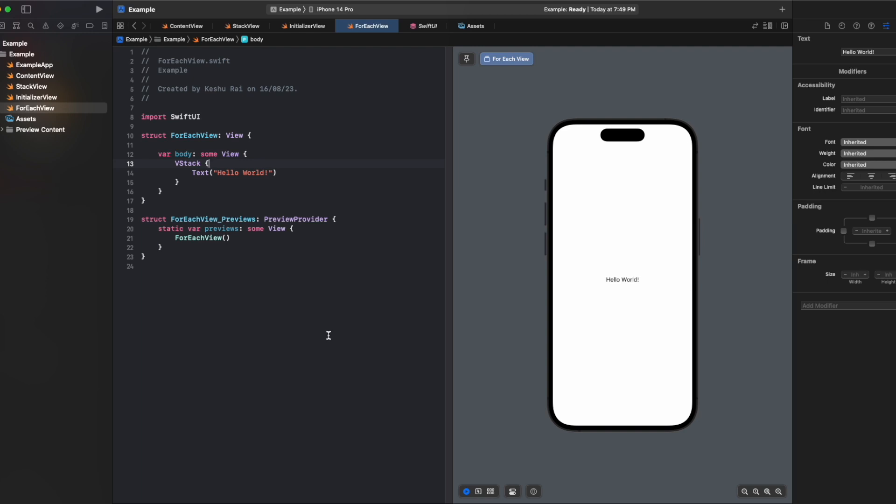Similarly in SwiftUI, forEach is like a tool that helps you make a list of things in your app. You give it a bunch of items and it creates a view for each item automatically.